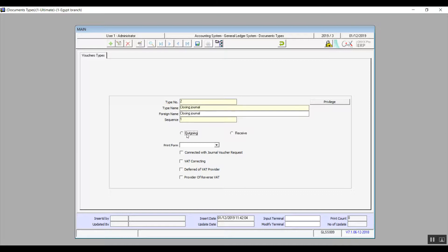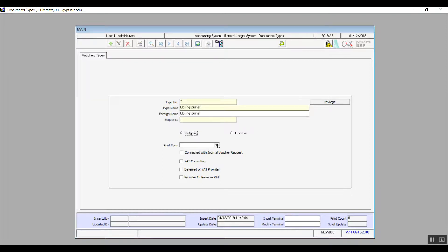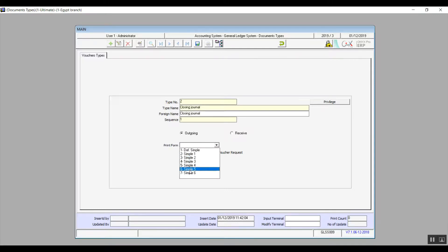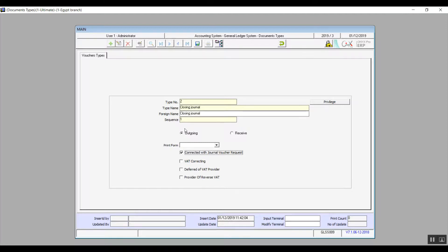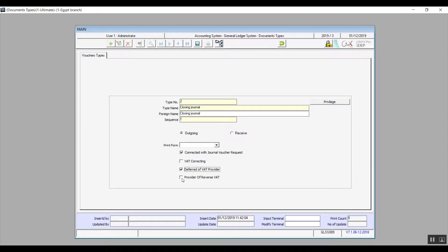Then we can select whether this document is outgoing or received. We have seven kinds of print forms set up by default, and we can select from here a fixed form for printing, or you can just select or choose the print form from the screen itself. If you check the variable connected with journal voucher request, the user will not be able to create a journal voucher except from the journal voucher request. And of course we're only talking about the document type that we've just created. The correcting deferred VAT provider and also provider of reverse VAT, if you want to or basically if it serves your business needs, you can activate these variables depending on the way that you deal with your VAT.